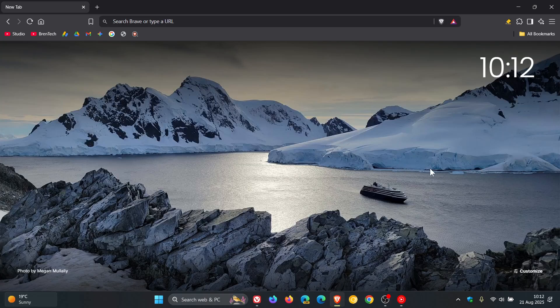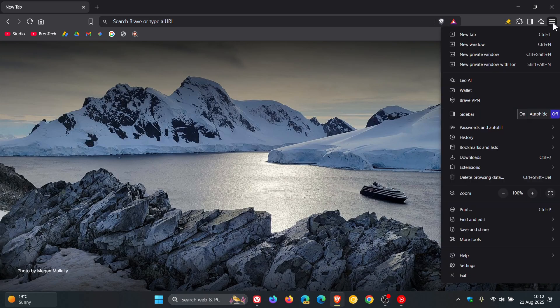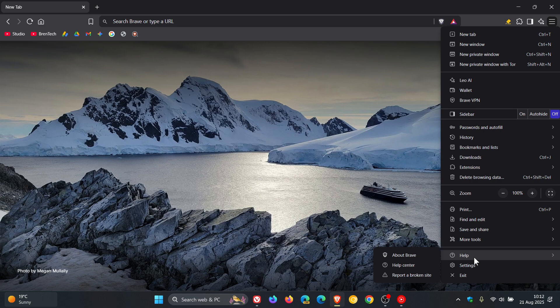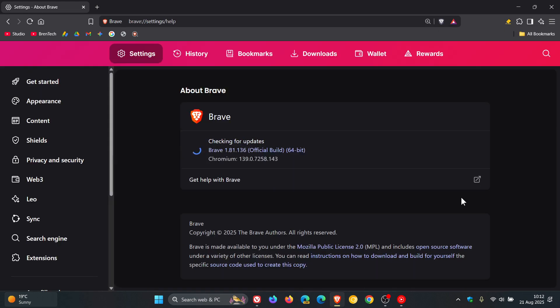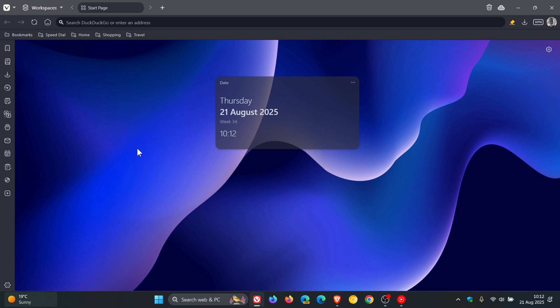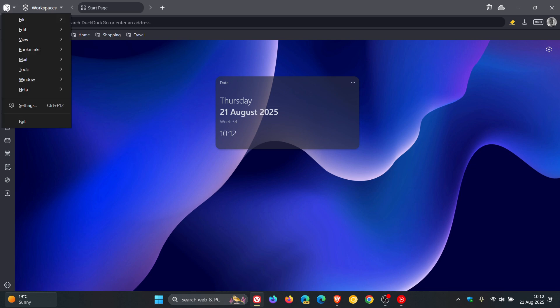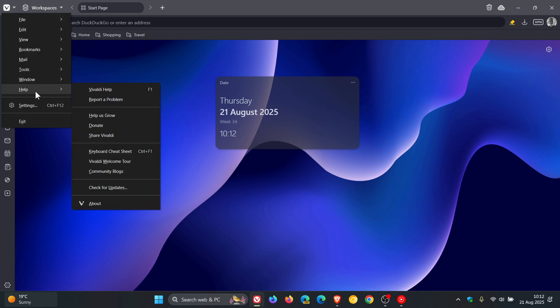Hi Brent Tech here where Tech is made simple. If you're using Brave or Vivaldi browsers, just to let you know that the weekly security updates have arrived for both browsers.